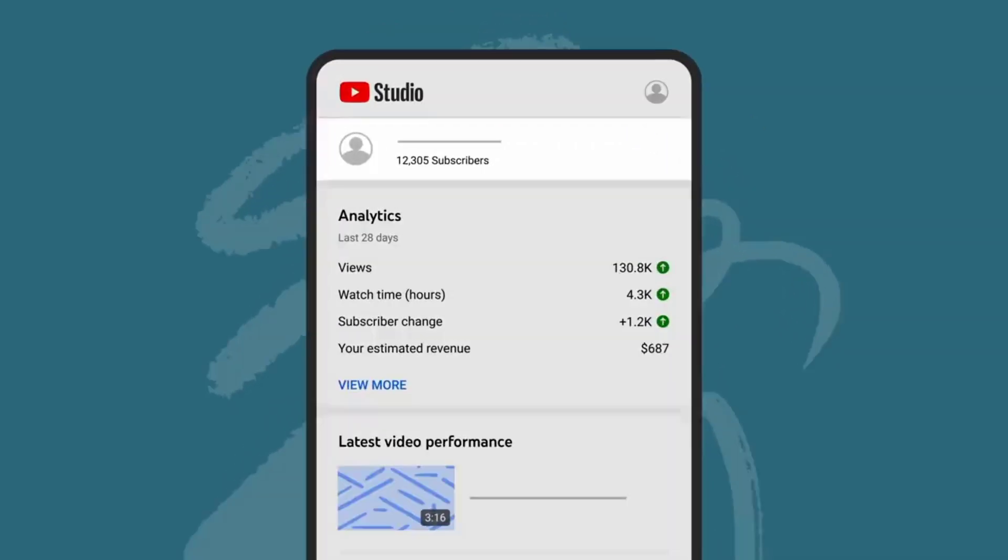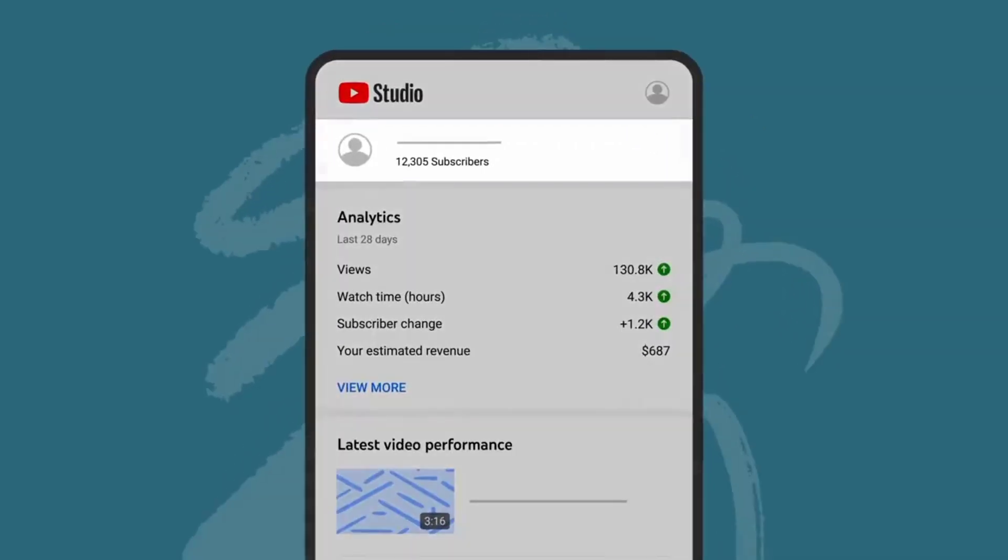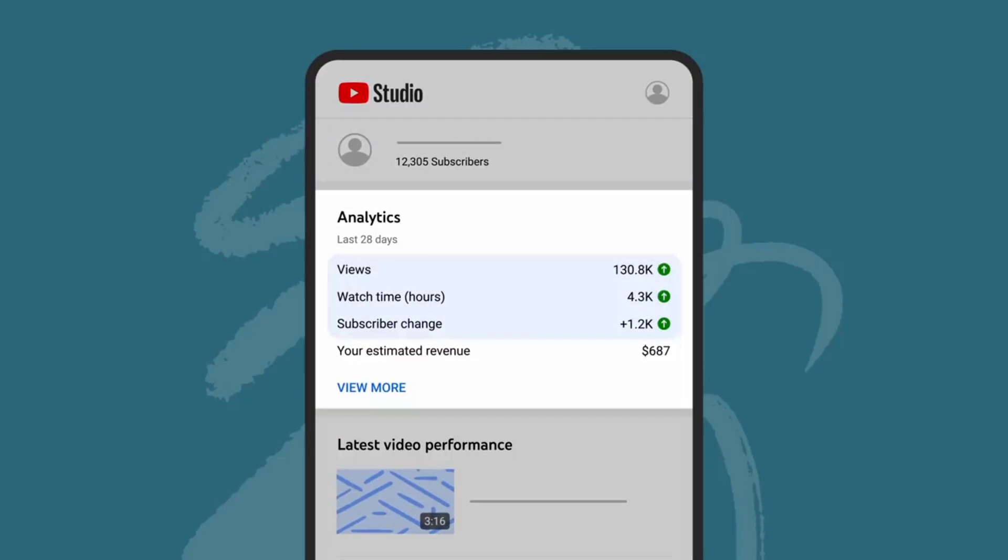Here, you can see your current subscribers and a summary of your views, watch time, and subscriber change in the last 28 days.